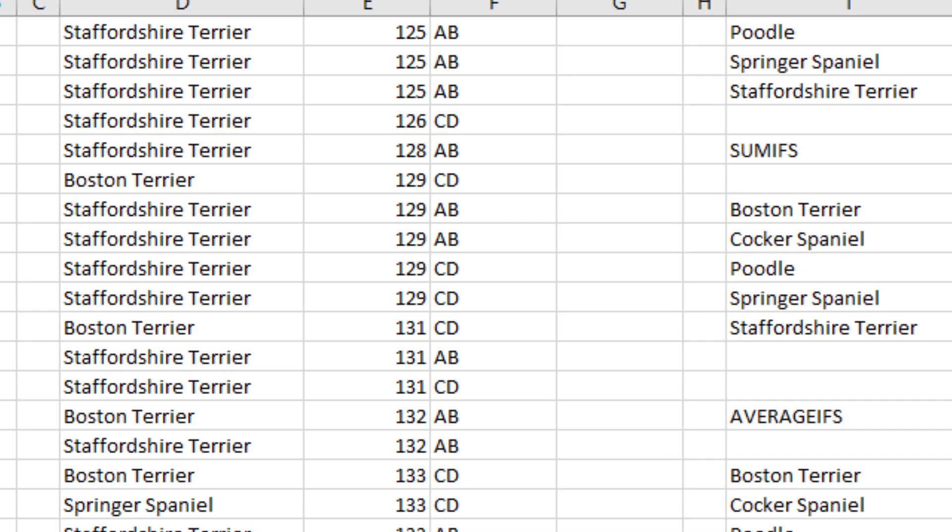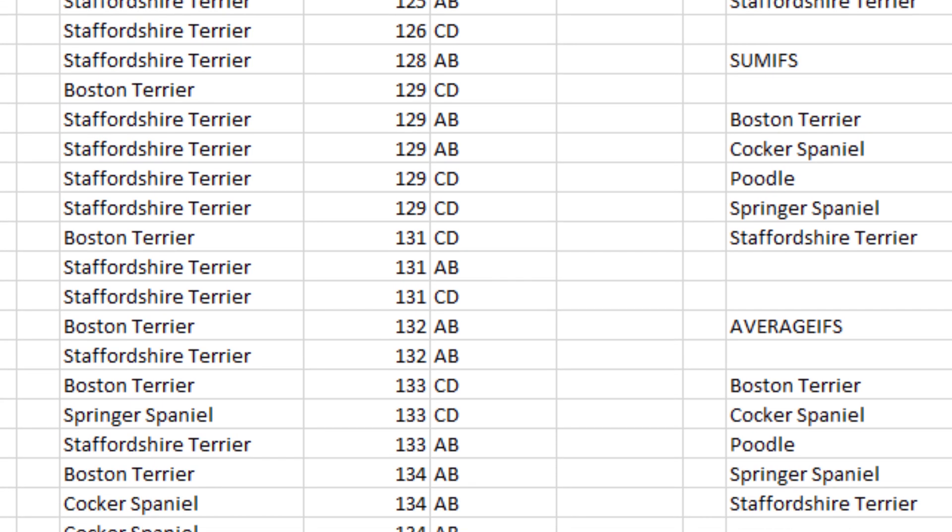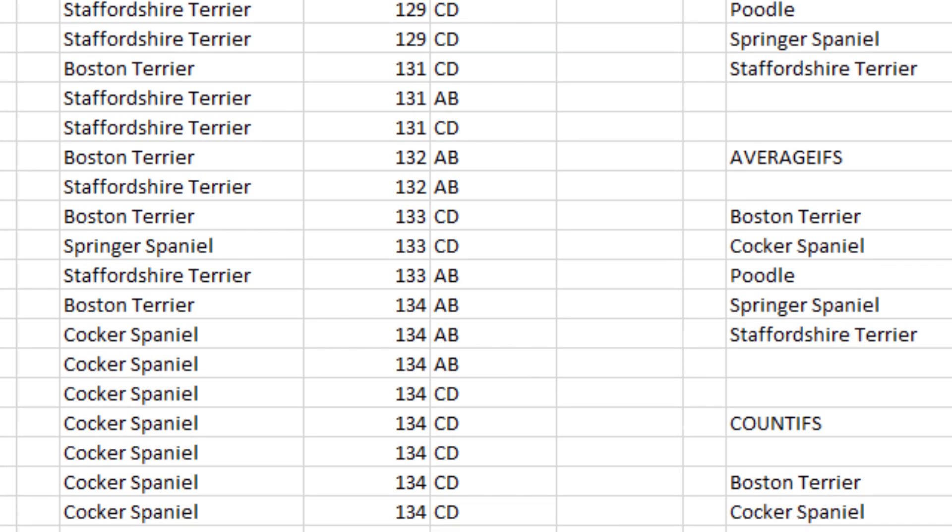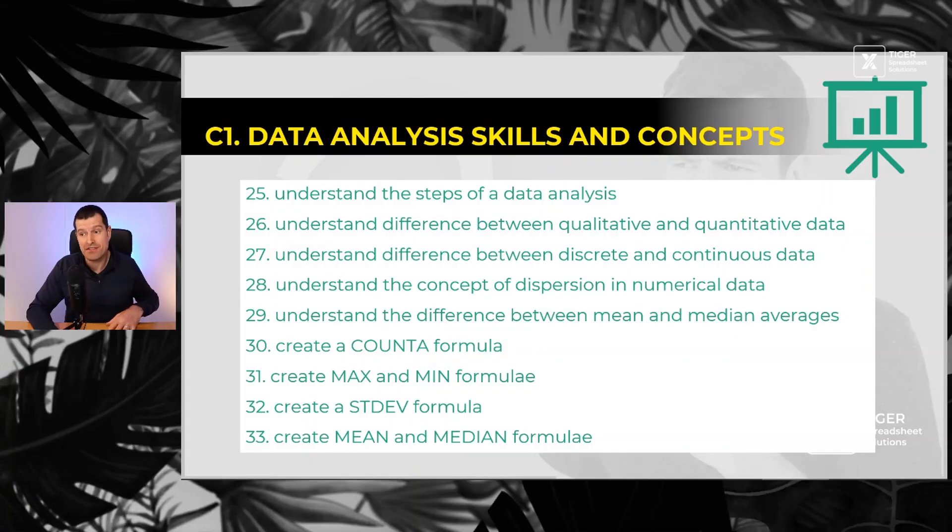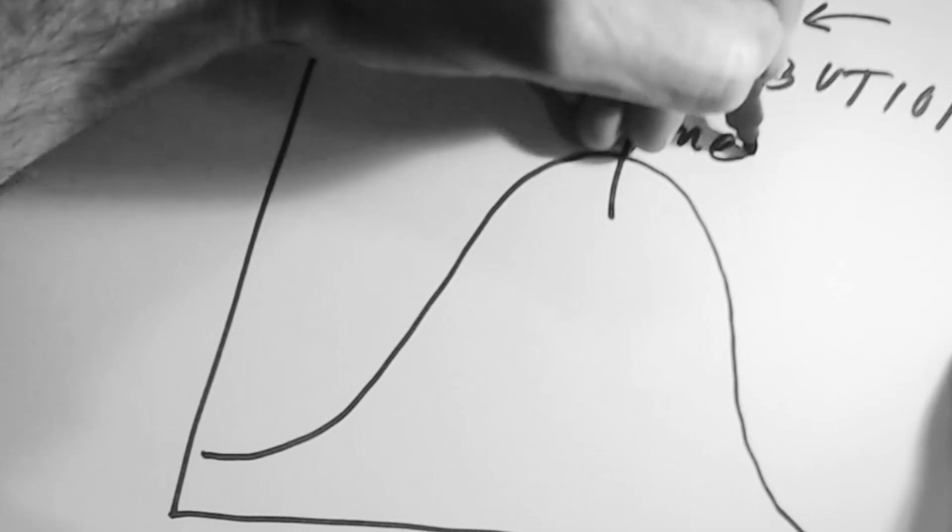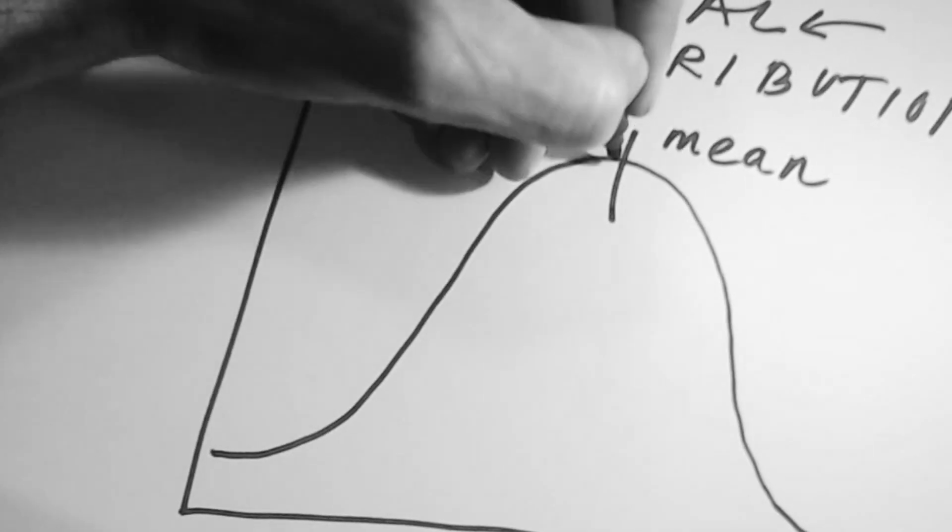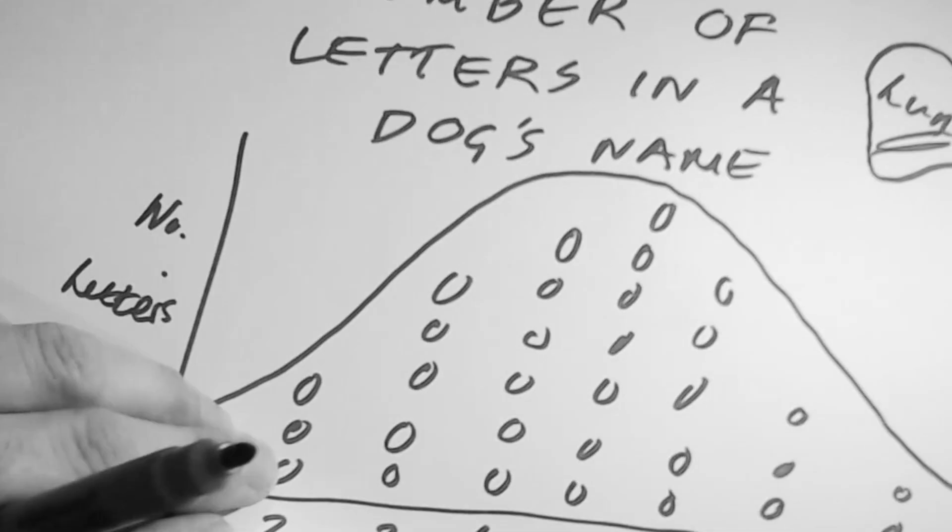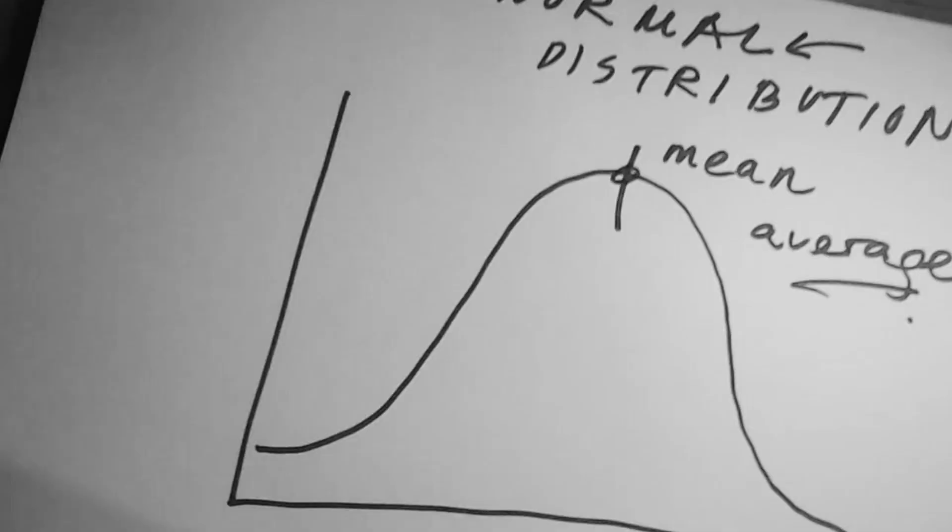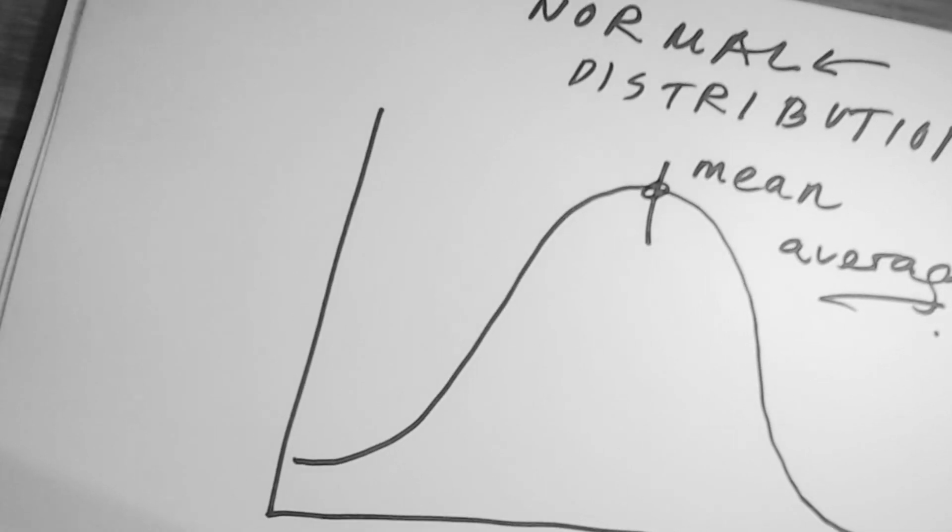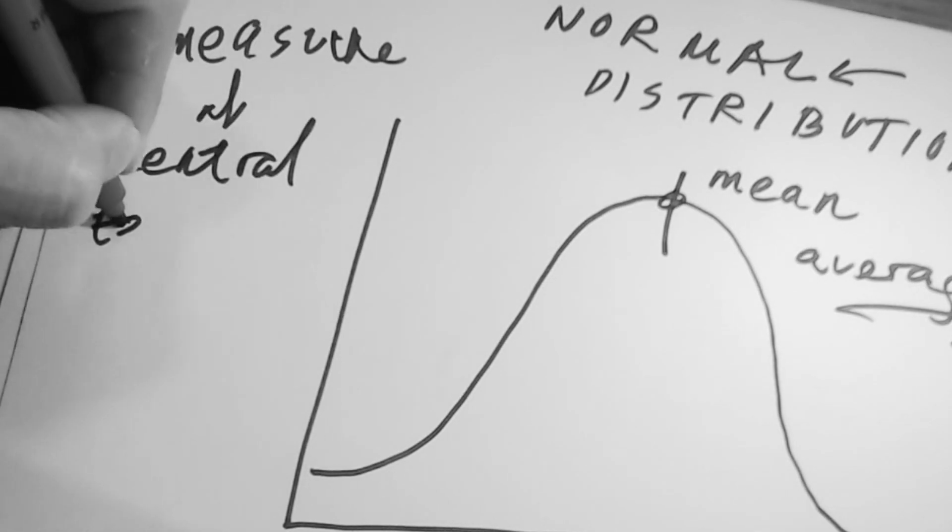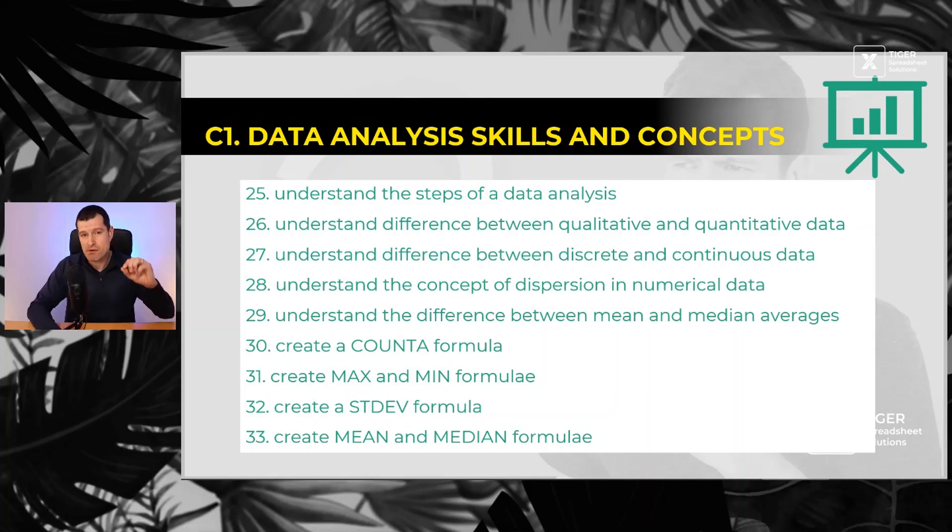Number 26, the difference between qualitative, which is basically words, and quantitative data, which is essentially numbers. 27, the difference between discrete and continuous numerical data. 28, understanding the concept of dispersion - how spread out is the data? Number 29, understanding measures of central tendency, specifically mean and median averages, the differences between those.